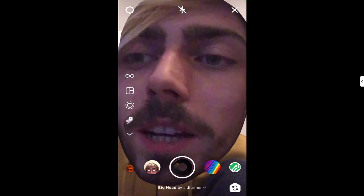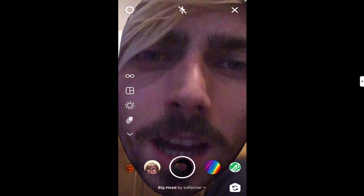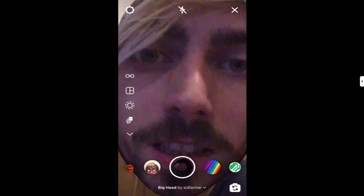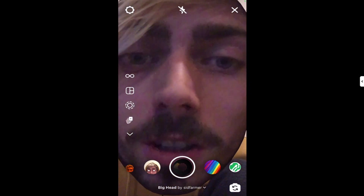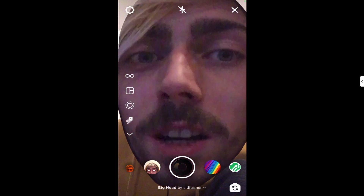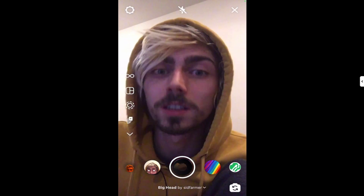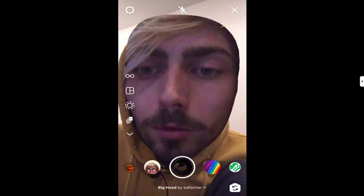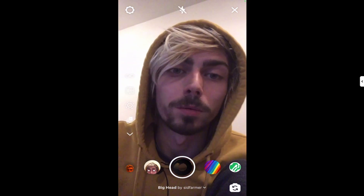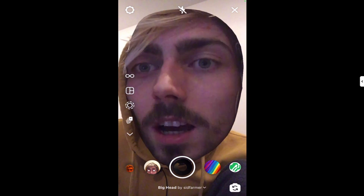I use this to compare with the analytics in Spark AR Hub. Some days I'll notice that one of my filters gets a big spike in views and I didn't used to know where that was coming from until someone explained this feature to me. Now I can look and see — oh, this person used my filter, they have 10, 20, 50,000 followers — so all the impressions from that day are most likely from people watching that person's story.